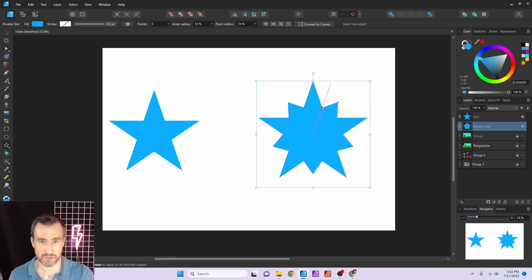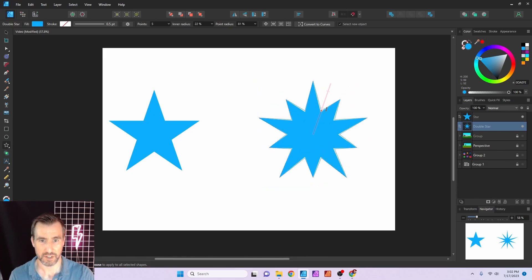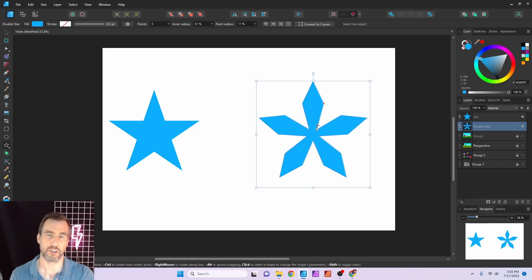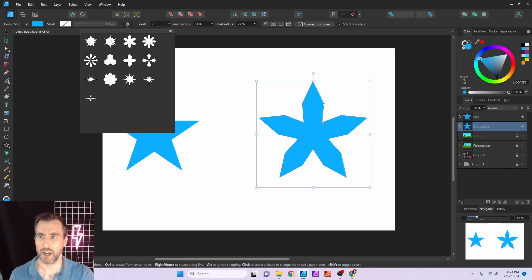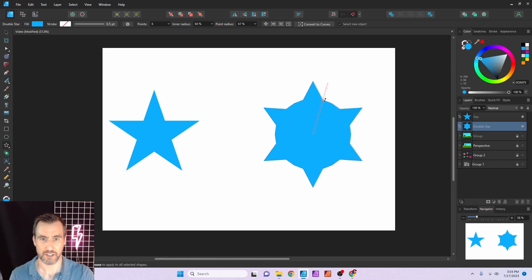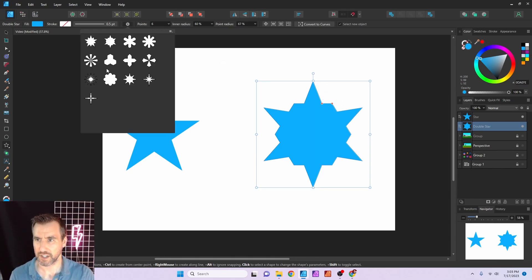It looks basic at first but there are some interesting effects when you play with it. If you pull the internal control point in, you start to get almost snowflake-like shapes. Looking at the presets, there are lots of options — some are pretty crazy and you wouldn't expect them from a star tool, but it's just those two control points doing all the work.